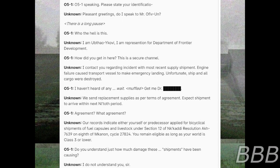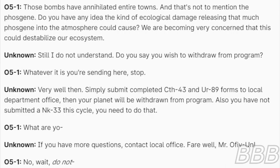Do you understand just how much damage these shipments have been causing? I do not understand you sir. Those bombs have annihilated entire towns. And that's not to mention the phosphine. Do you have any idea the kind of ecological damage releasing that much phosphine into the atmosphere could cause? We are becoming very concerned that this could destabilize our ecosystem.